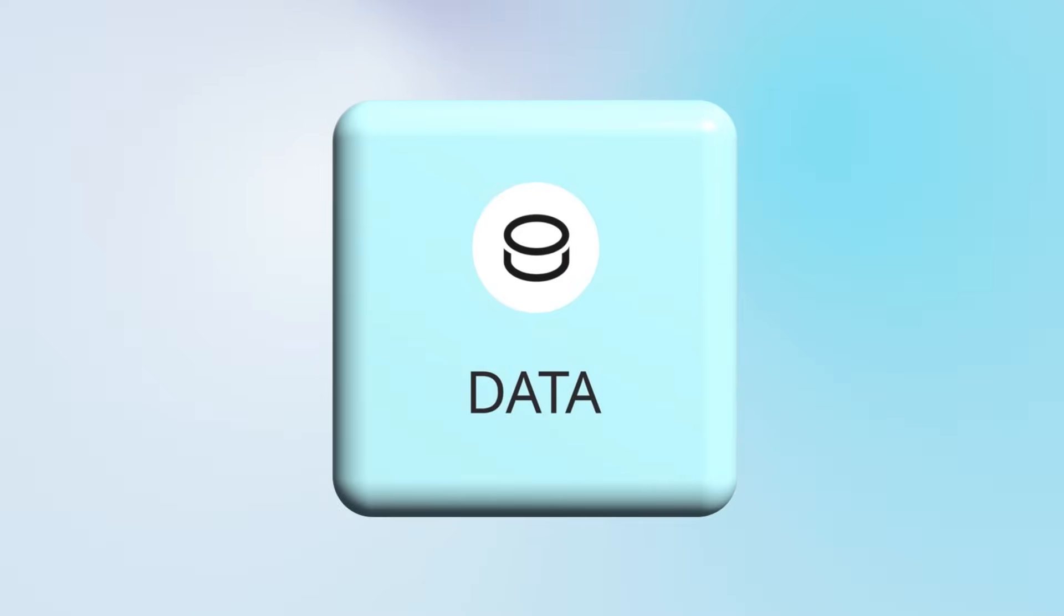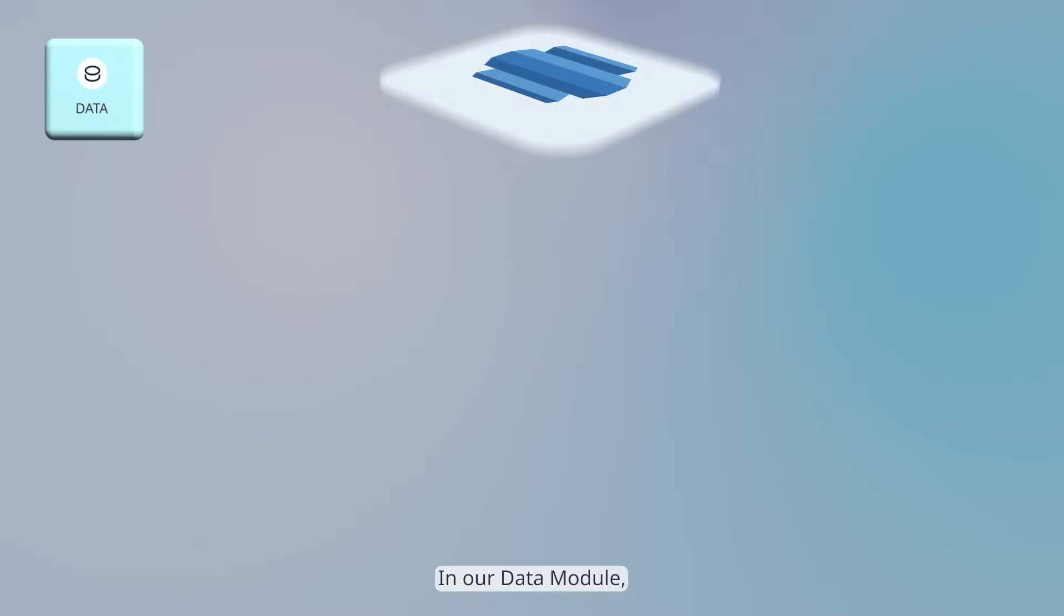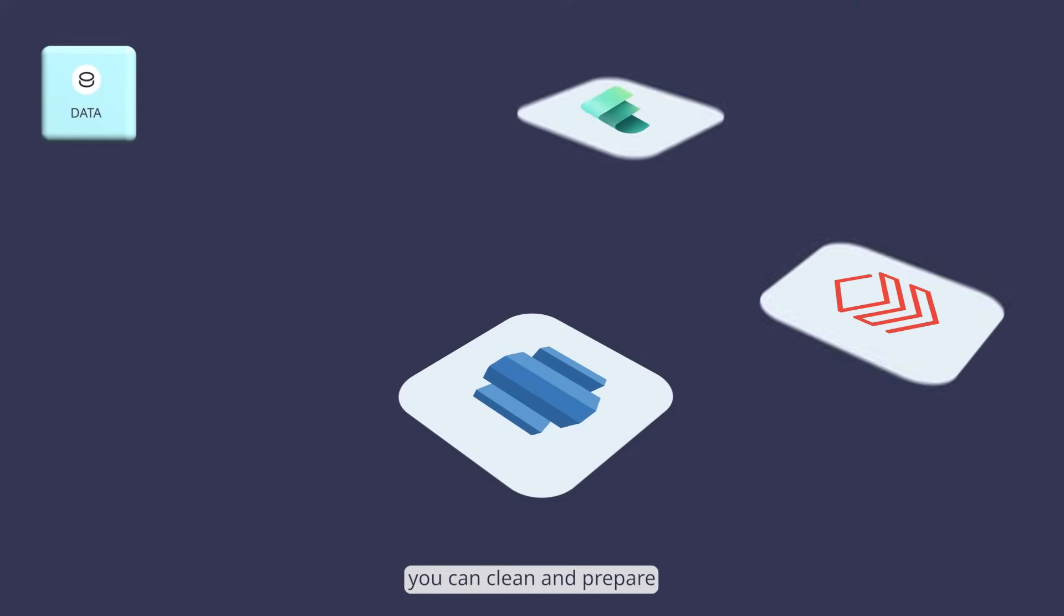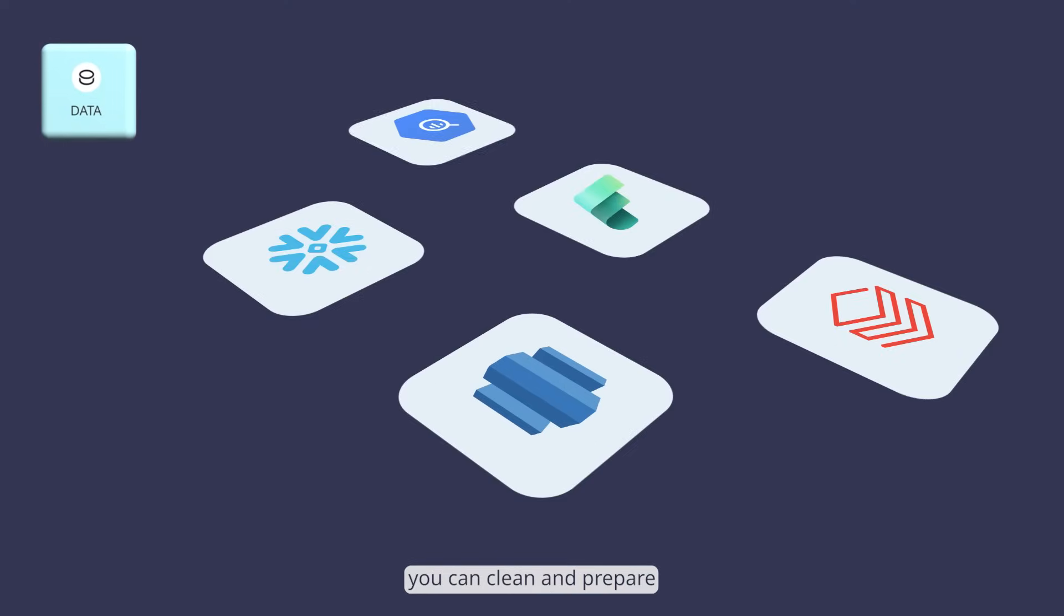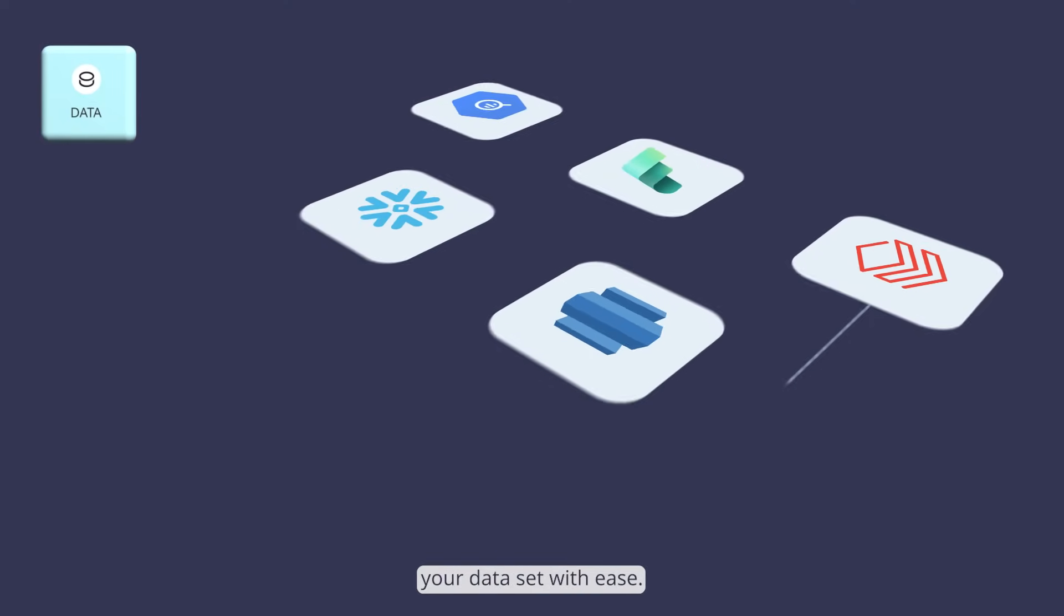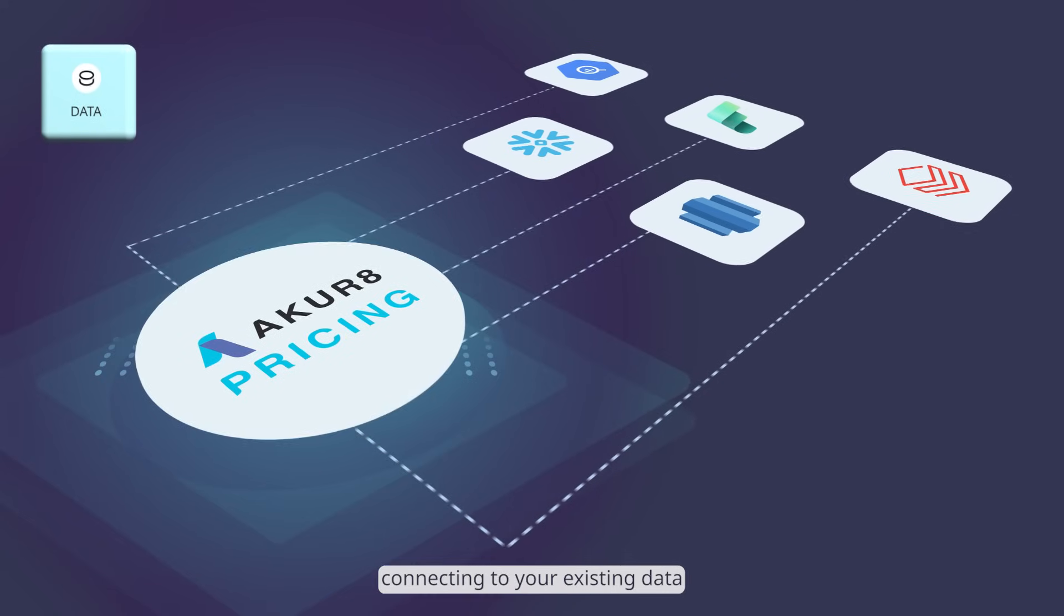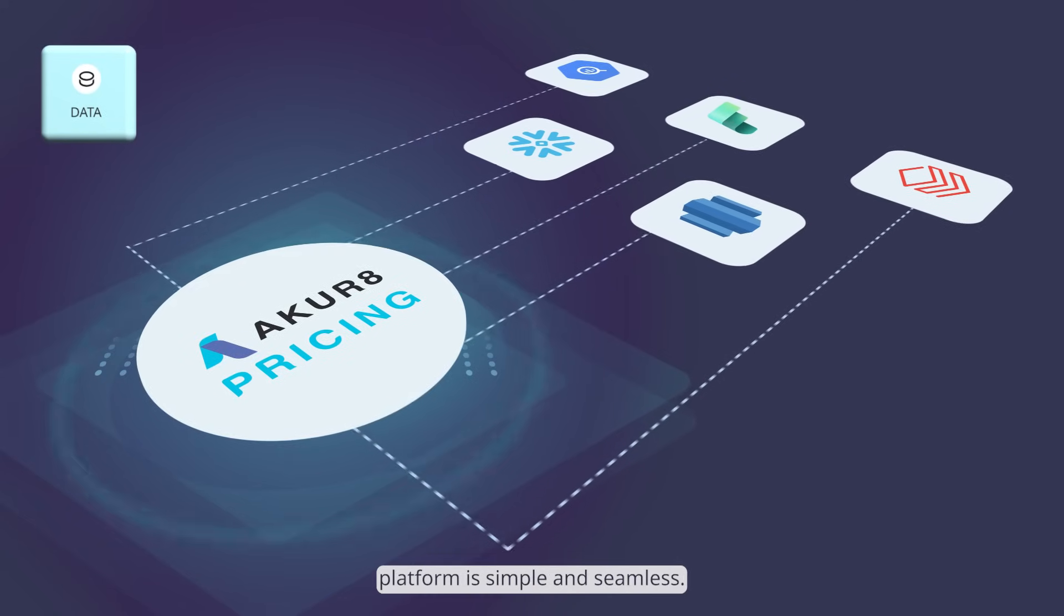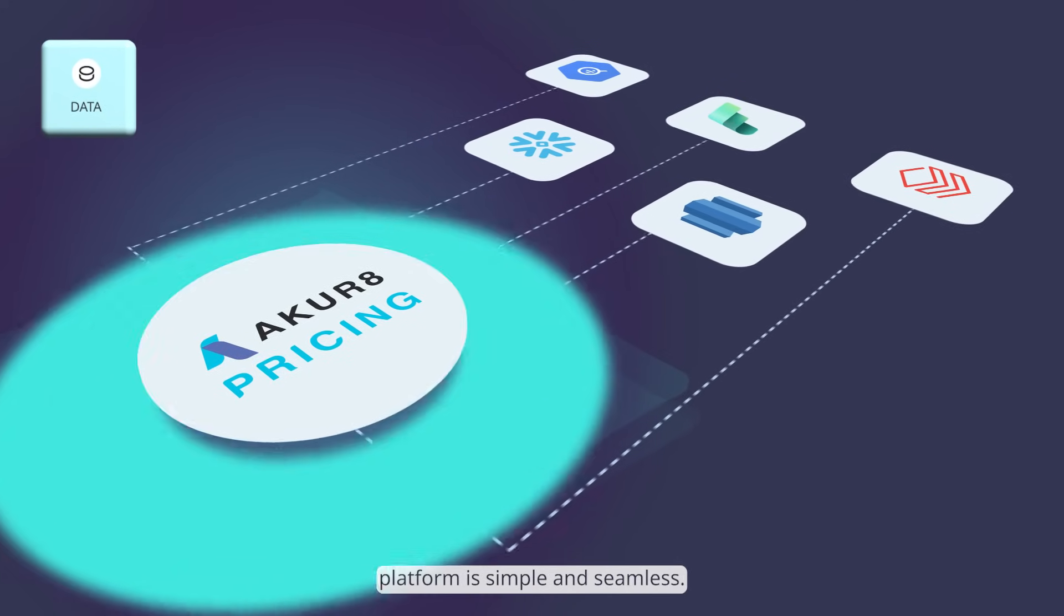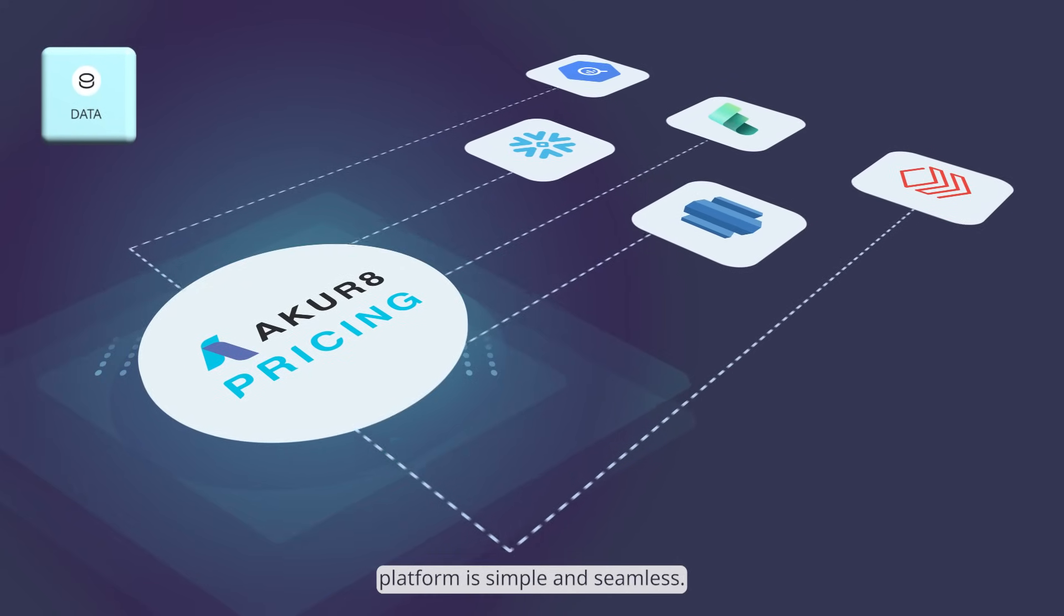Data: In our data module, you can clean and prepare your dataset with ease. Thanks to our APIs, connecting to your existing data platform is simple and seamless.